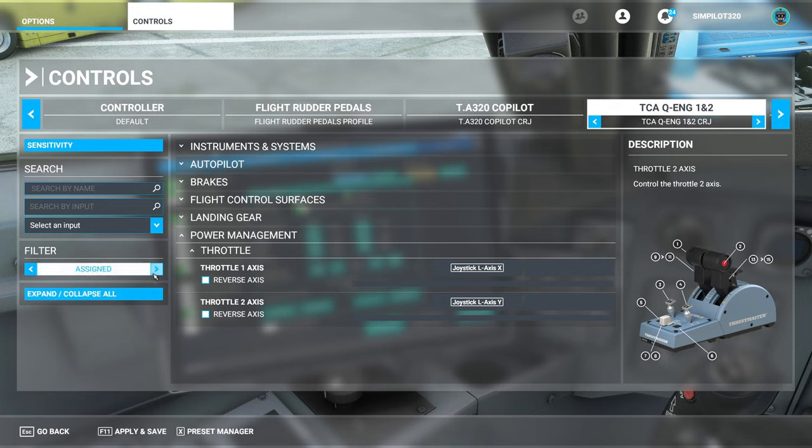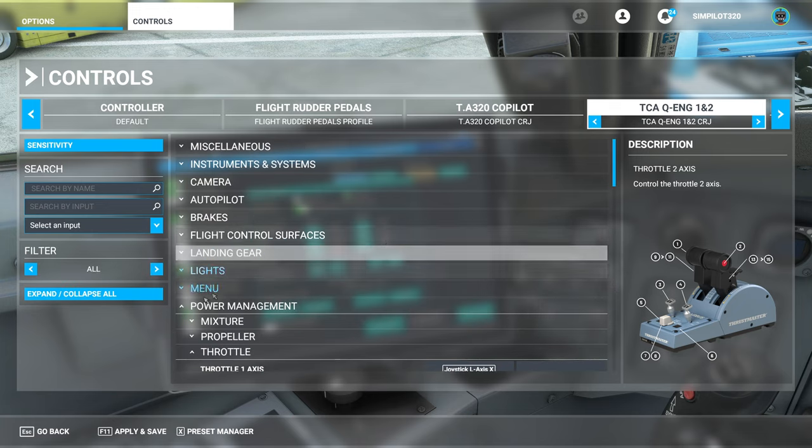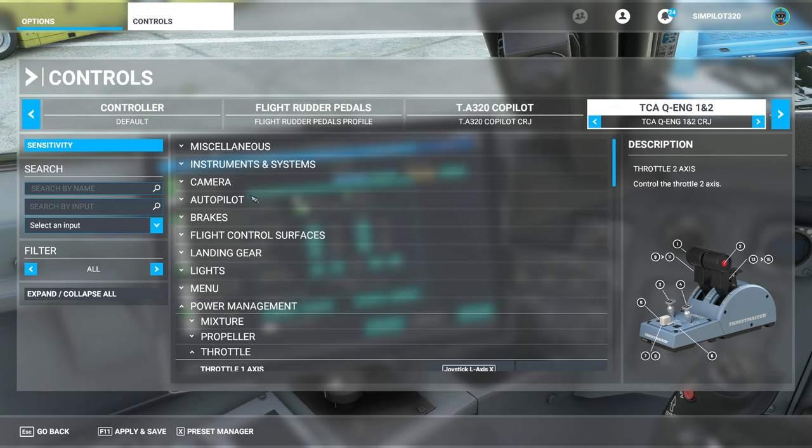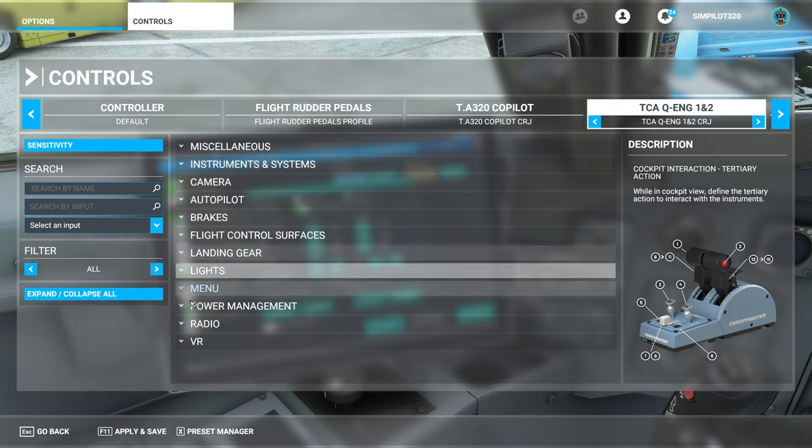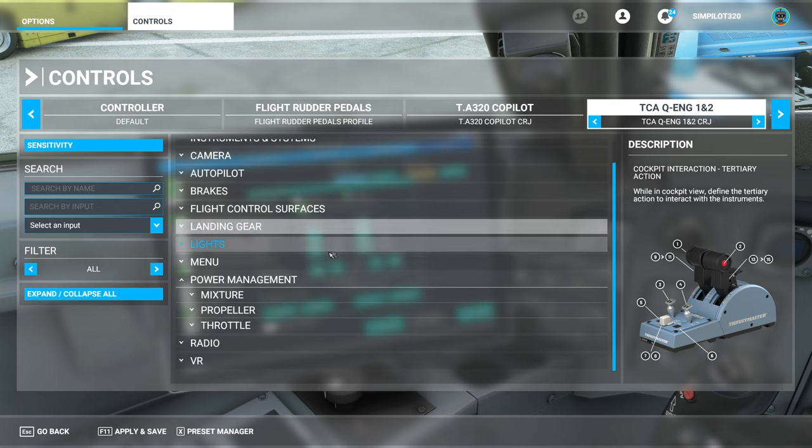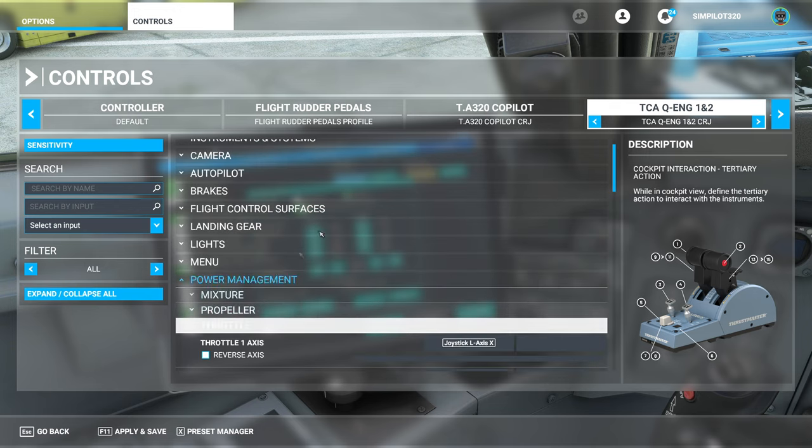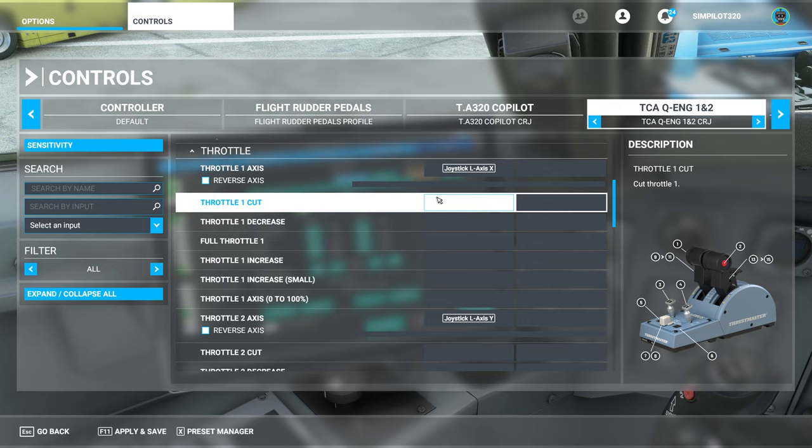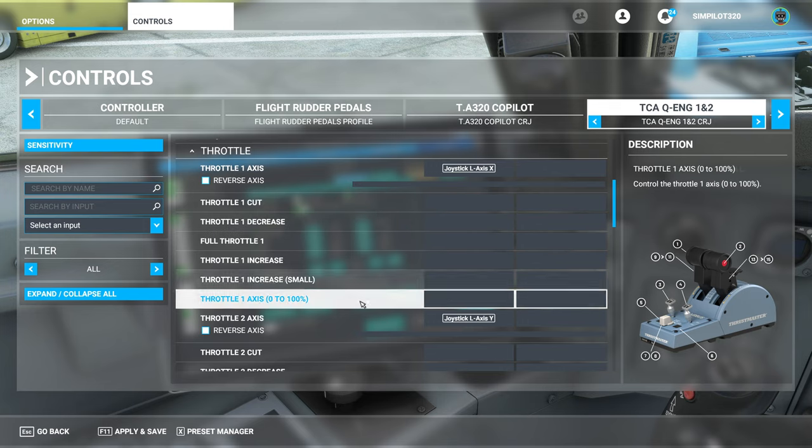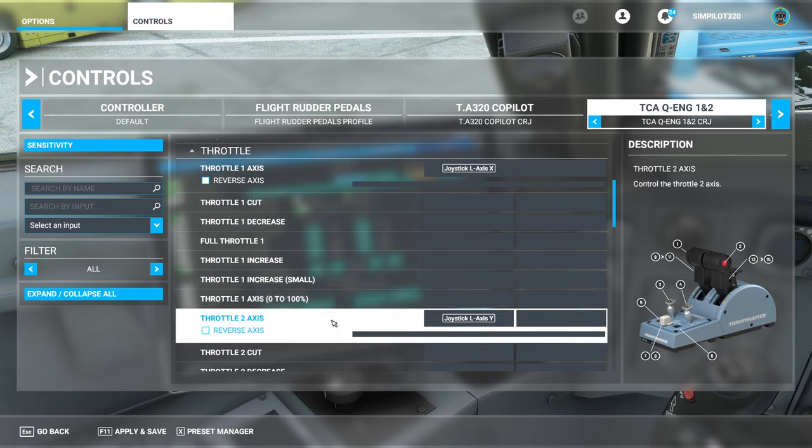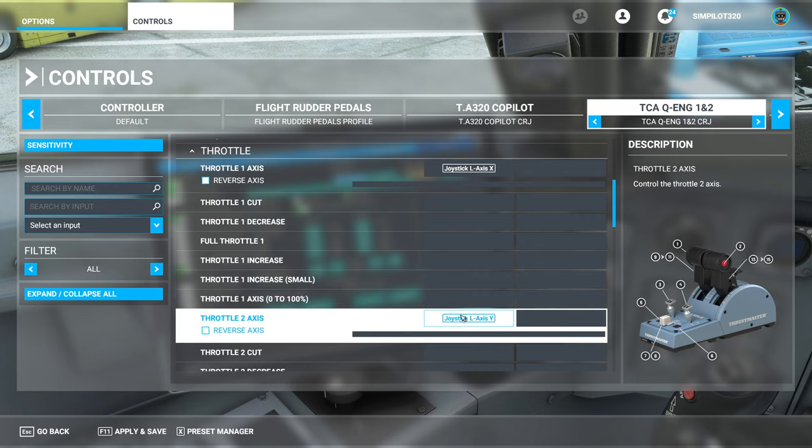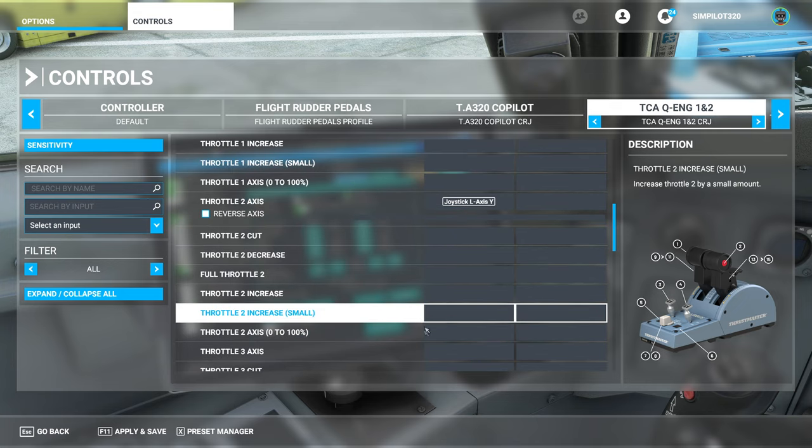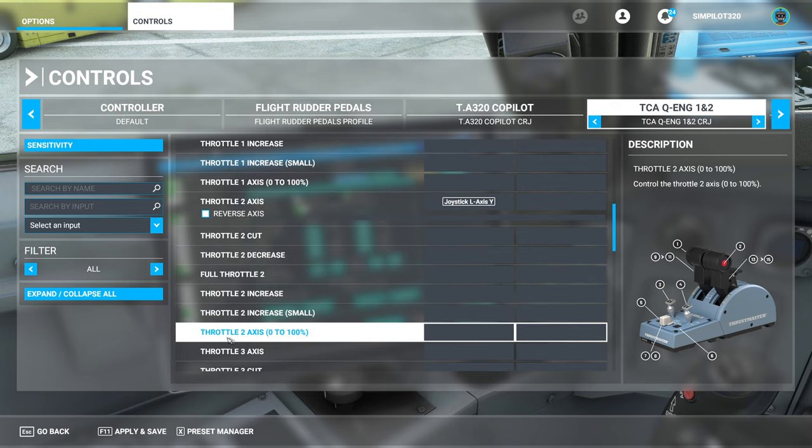So I'm going to show you the issue there. If we go to all, I'll collapse all, and power management. You'll see that for throttle there's actually two different options here. And it's a bit daft, I don't know why. And by default my TCA was set to throttle one axis 0 to 100. So I had this joystick L axis assigned to this one, throttle two axis 0 to 100.